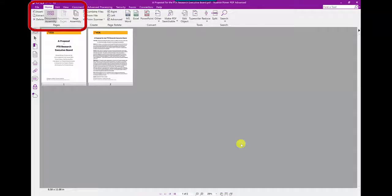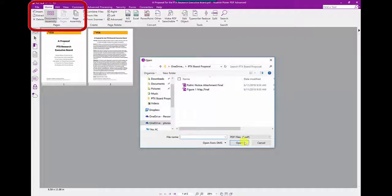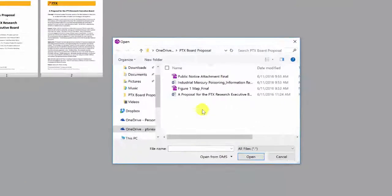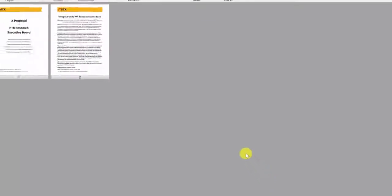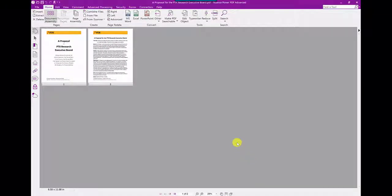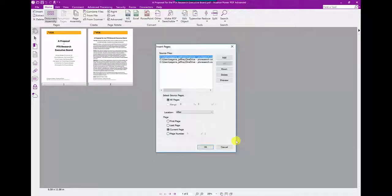Now that my first two pages are imported, I'm going to click on the Document Assembly view under the Home ribbon. Next, I'll click on Insert Pages, choose to view all files, and then select all the files I want to import. I'm not really sure of the order of my documents, so I'm just going to import them all and then rearrange them as I see fit. I can choose where I want my imported pages to be placed into the current document.